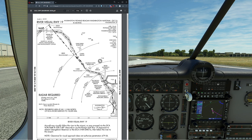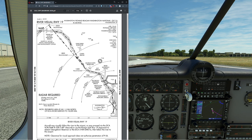This is actually going to be the River Visual 19 into Washington Ronald Reagan Washington National Airport. That's Kilo Delta Charlie Alpha for those of you who want to give this one a try.